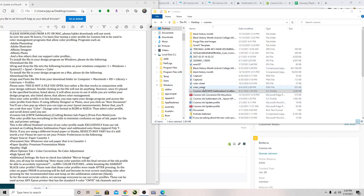My color profile is here in my Cosmos folder. I work for Cosmos Inc., that's why I have this folder here.